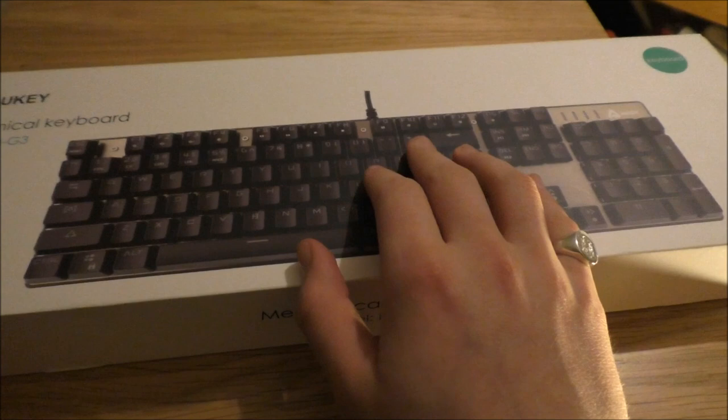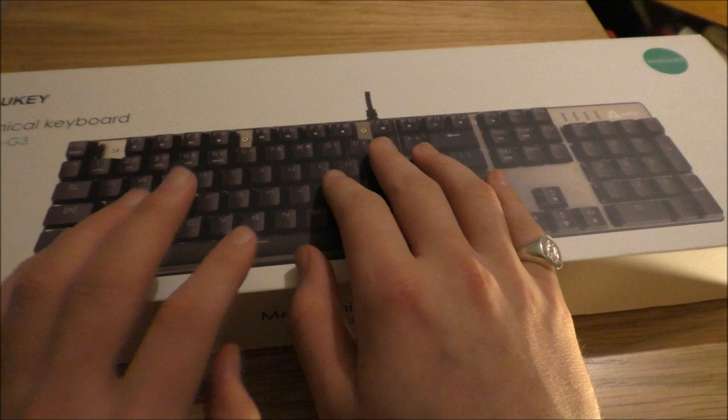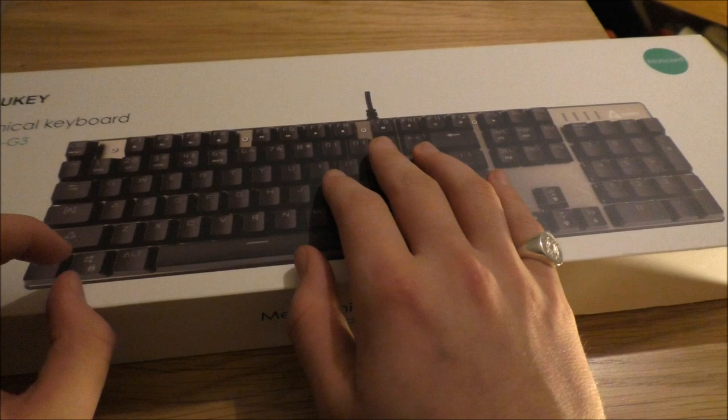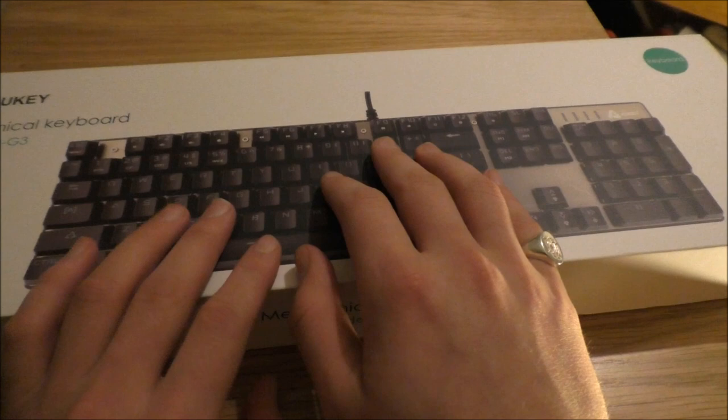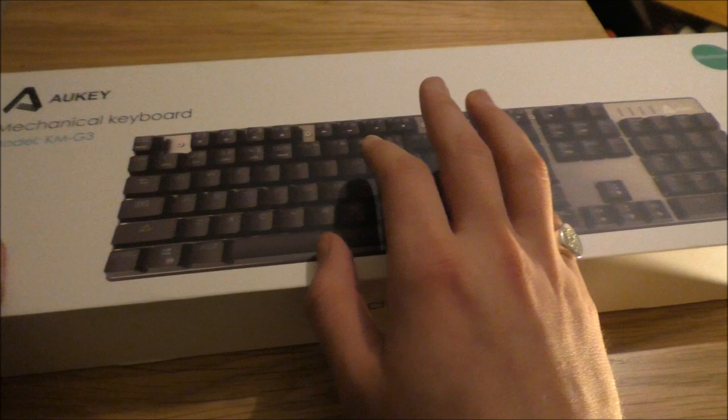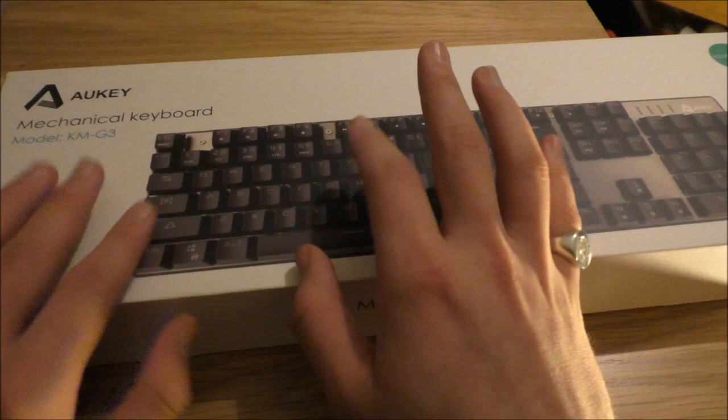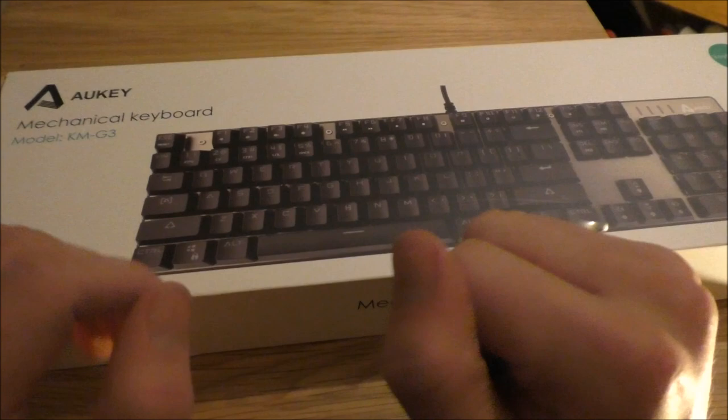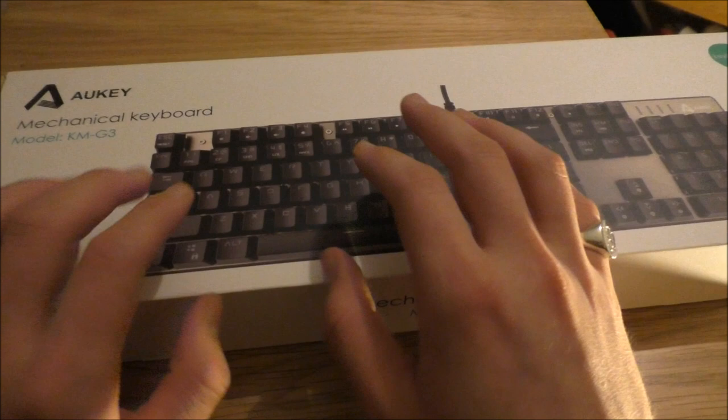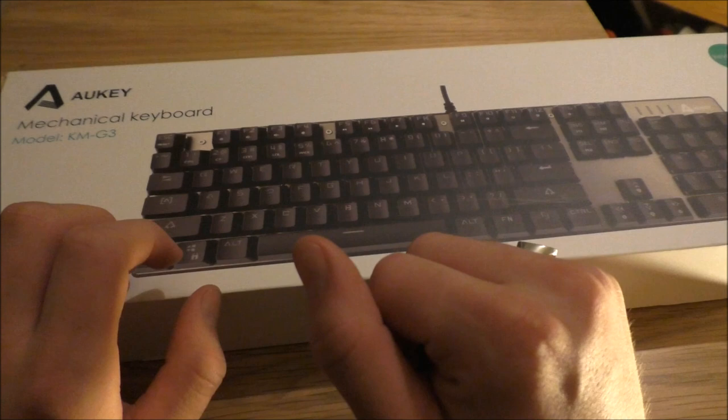Hey guys, this is the ASMR Gamer, and welcome to another tech unboxing and kind of a review. You can probably assume what we are going to be unboxing, but there's also going to be some typing sounds, so if you're into that, then this should be a treat.